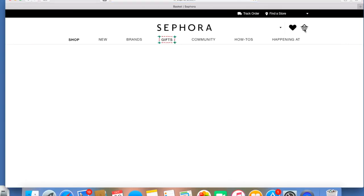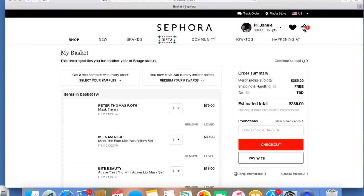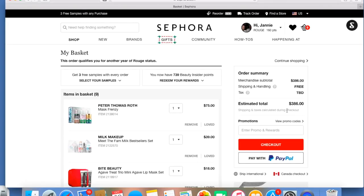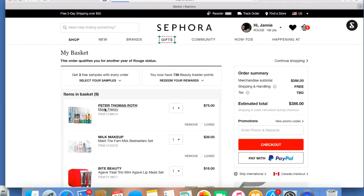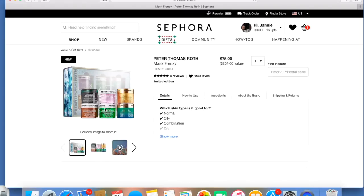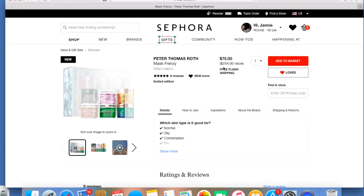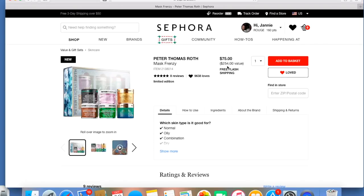Let's see what I have in my shopping cart. Right now I have nine things in my shopping cart, which equals $386, which will be less than that minus the 20% discount. So right now I have the Peter Thomas Roth Mask Frenzy Kit in my cart, $75. It's a $254 value. That's almost triple the value.